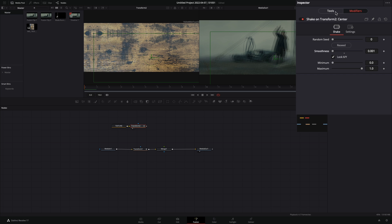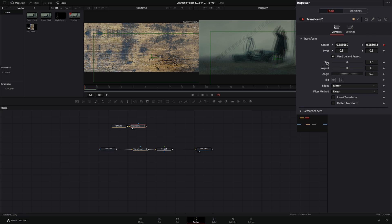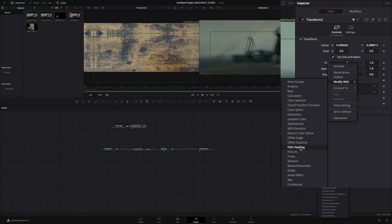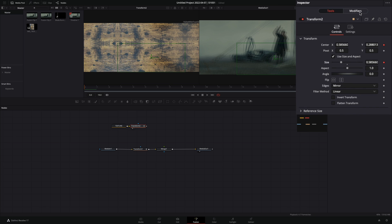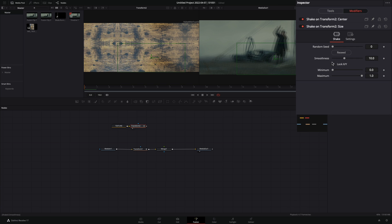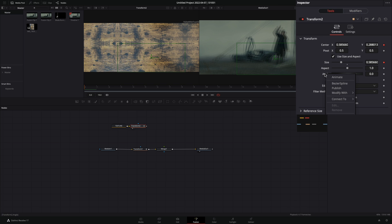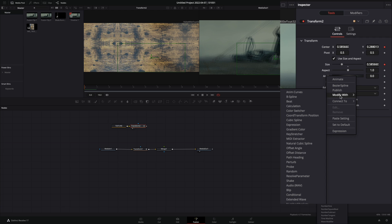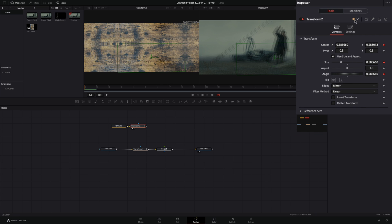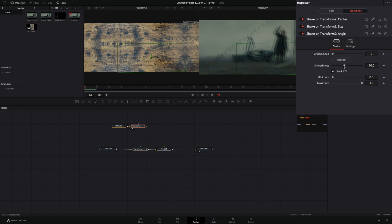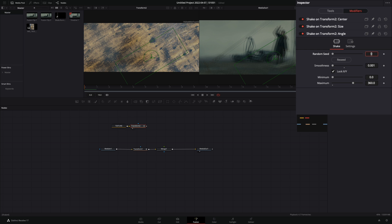From the tools tab, select to modify the size with the shake modifiers. Go to the modifiers tab and bring down the smoothness. Back to the tools tab and modify the angle also with the shake. Go to the modifiers tab, bring down the smoothness slider and set the maximum to 360.